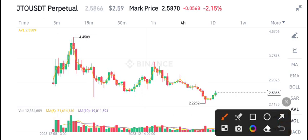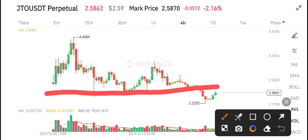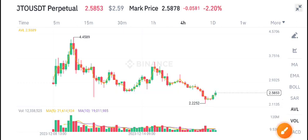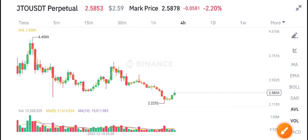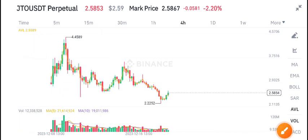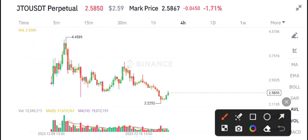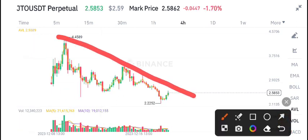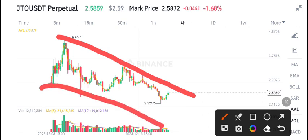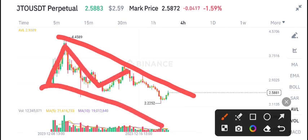If we talk about JTO coin, let's make a breakdown with the support level. As you can see here, according to my own view, the trend line has completely changed and it's completely in a downtrend. JTO coin is looking completely bearish.